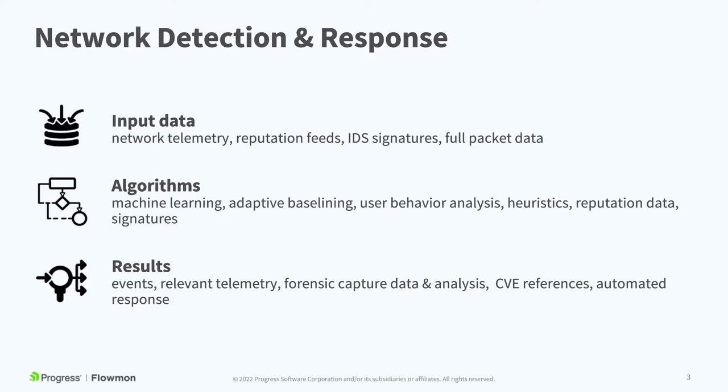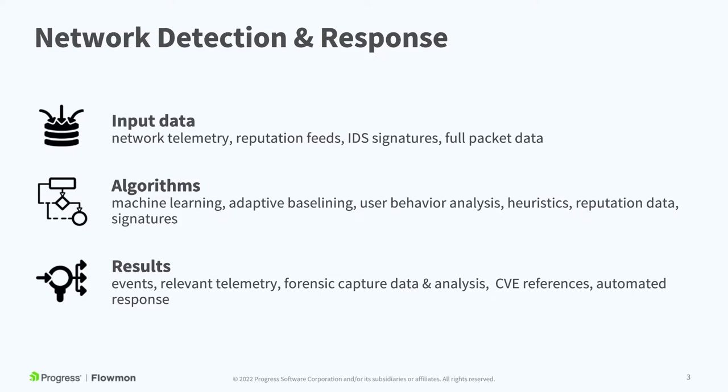And then we have a number of algorithms and systems that process that to generate high-level insights and events that give you actionable results and data, including things like CVE references, MITRE ATT&CK framework references, and everything you might need for forensics and later diagnostics.